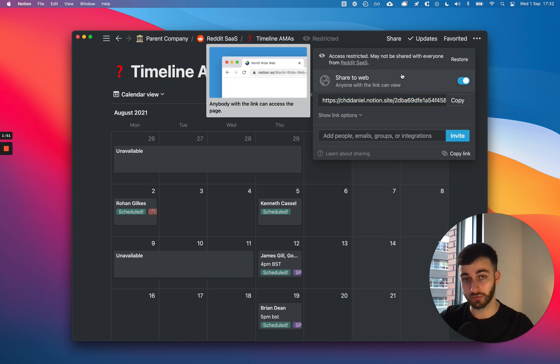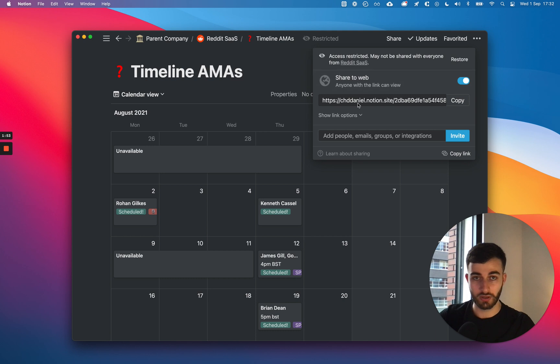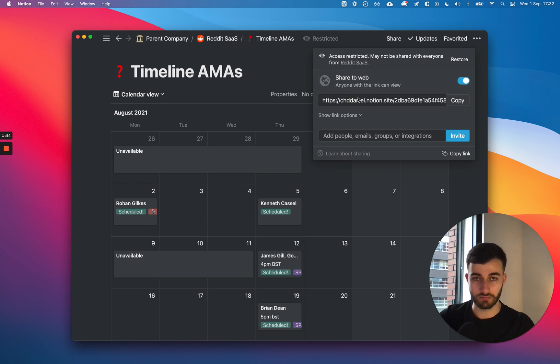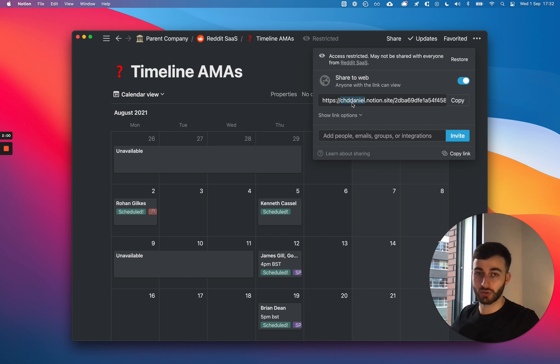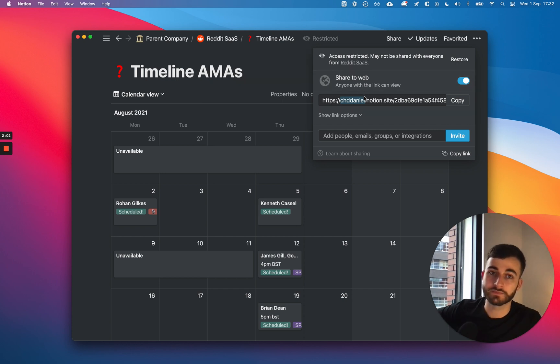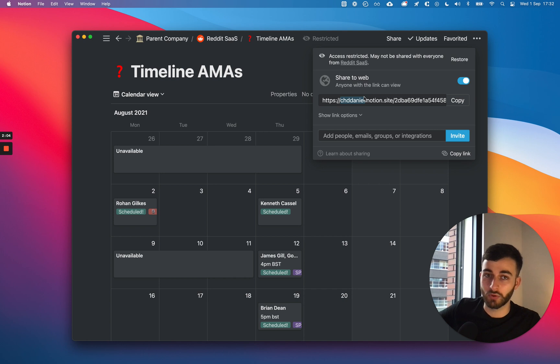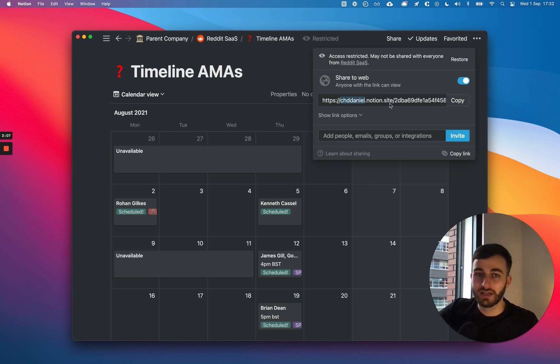Now, recently, if you're an OG Notion user, nothing wrong if you're not. Recently, they've added this, right? The subdomain right here. And I've chosen mine to my name, but that is a bit of a step forward, but not really.